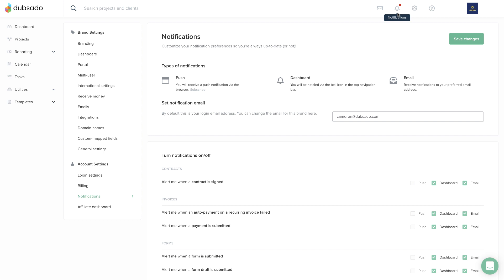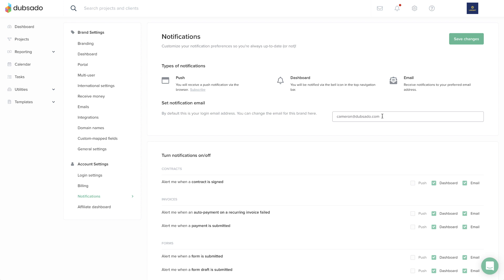And an email notification sends an email to your preferred email address. The next video will cover notifications in greater detail.